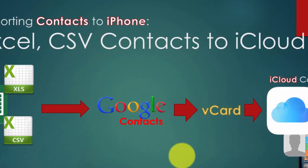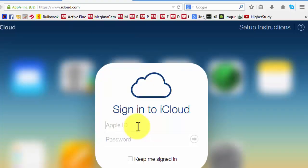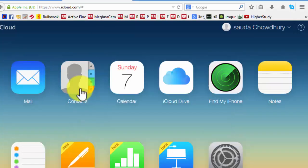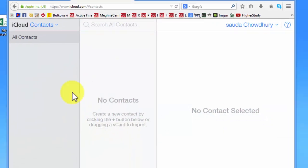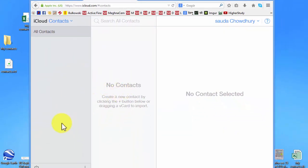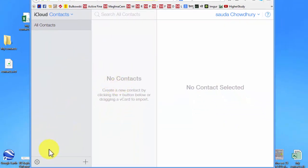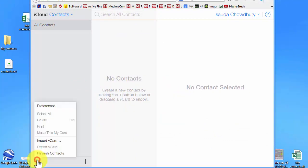Okay, let's check. Sign in. Just sign in to iCloud. Click on contacts. Here there are no contacts, it's empty. I need to click on this settings. Import vCard.